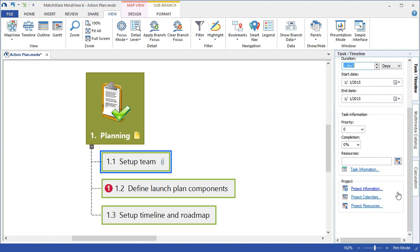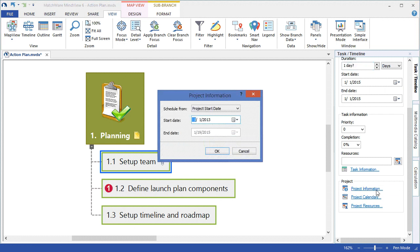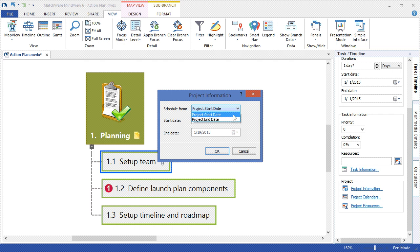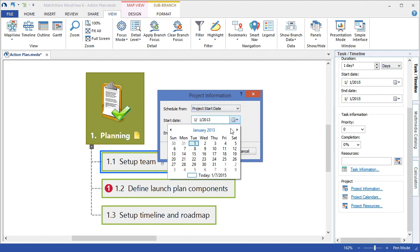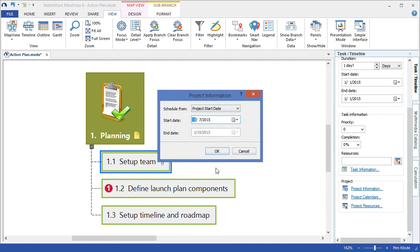If you're aware of additional project information, you can select the project information link and add either a project start date or a project end date. In this example, let's choose today's date as the project start date.